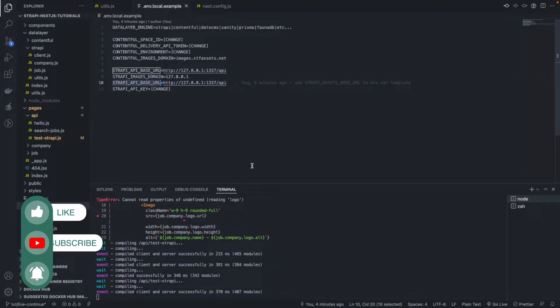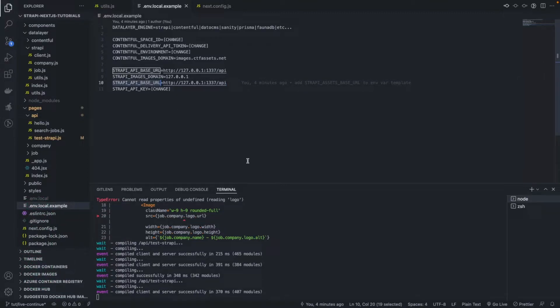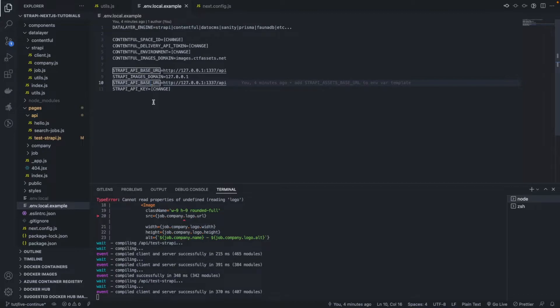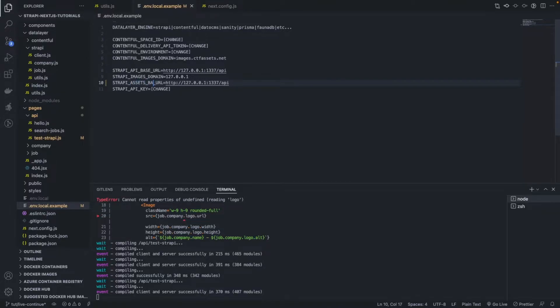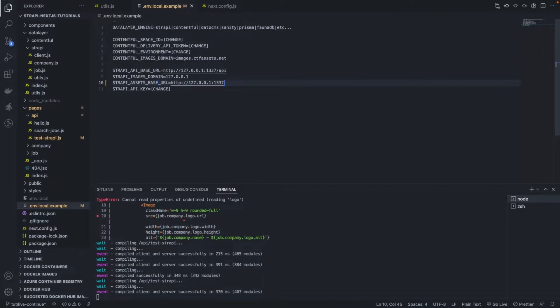So asset, Strapi API, sorry, this should be assets. It should be assets. Base URL, let's call it like that. Okay, and let's remove this here. Fantastic, that's brilliant.